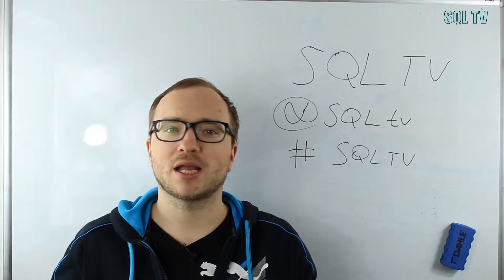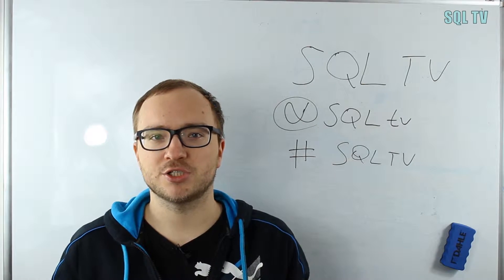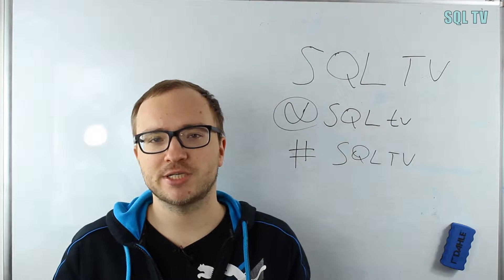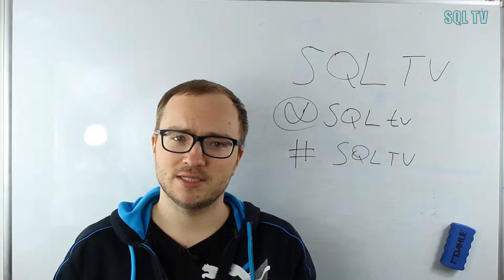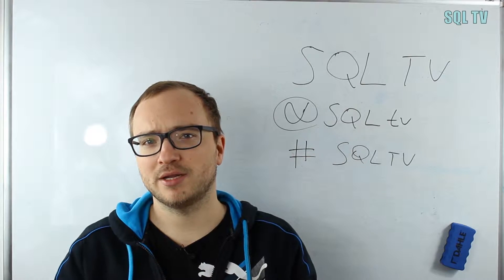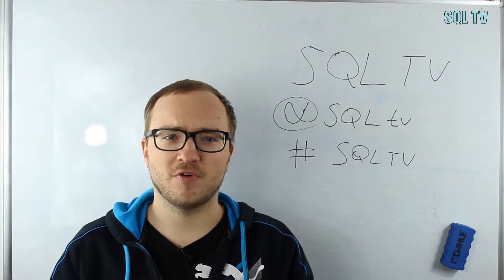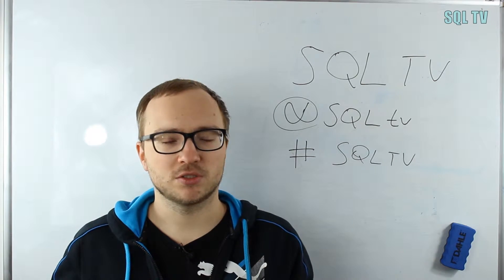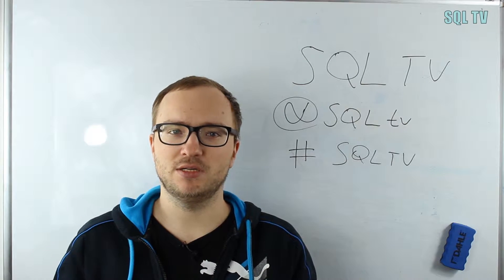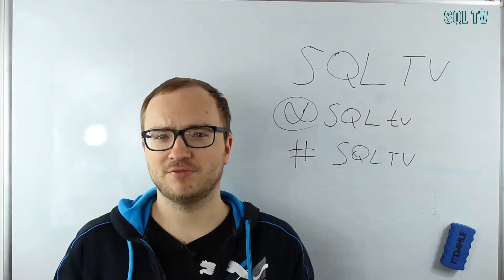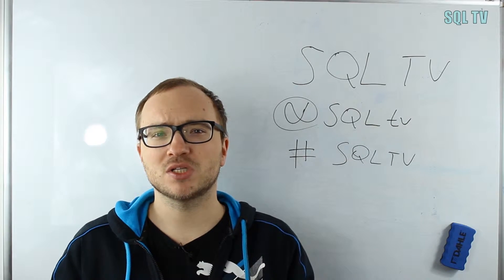Internal structures like IAM pages, SGAM, PFS pages in general, extents, how to allocate them, and so on - and much more to come. If you're interested in these kinds of topics and don't want to miss anything, please follow me on Twitter at SQL TV.